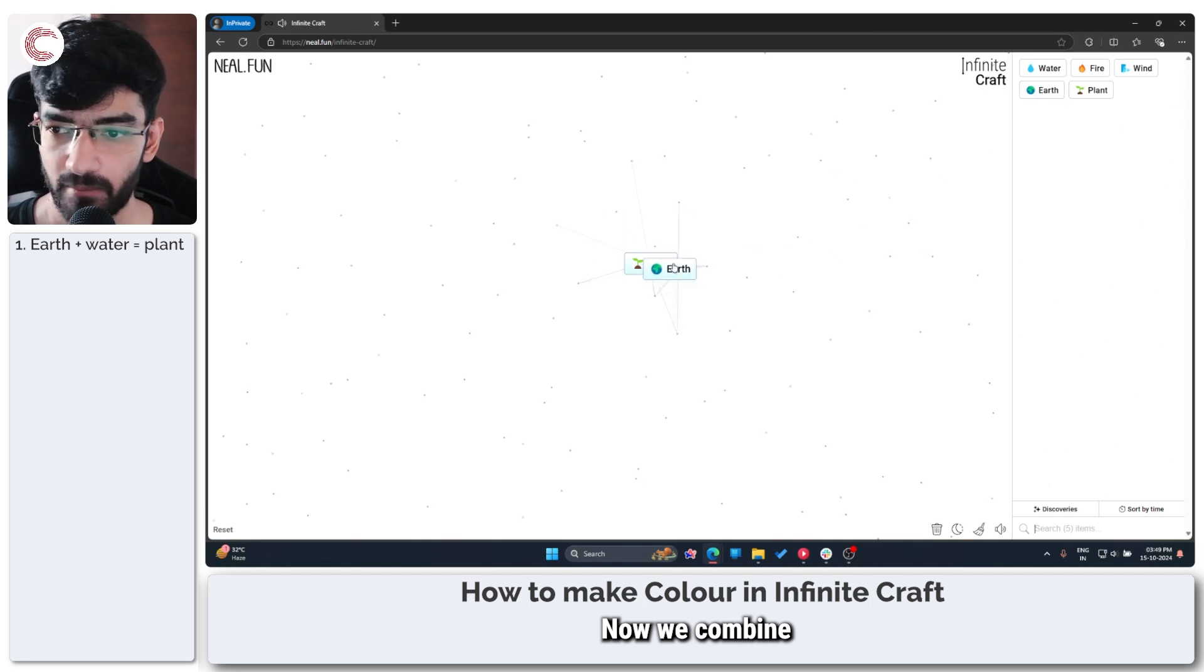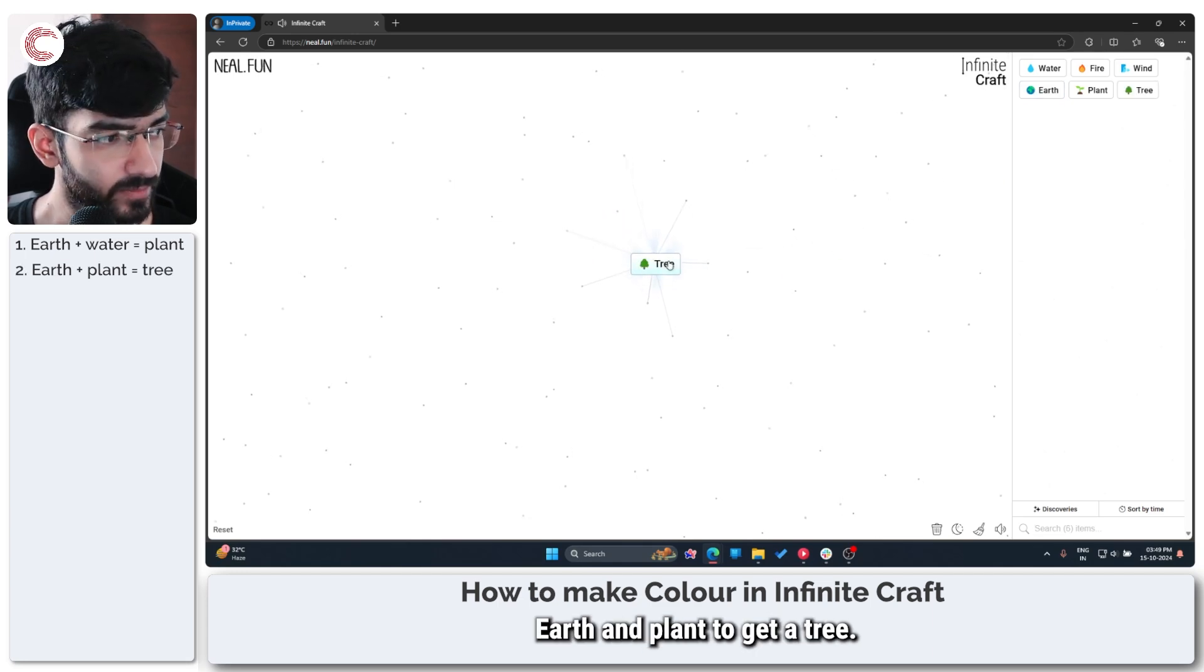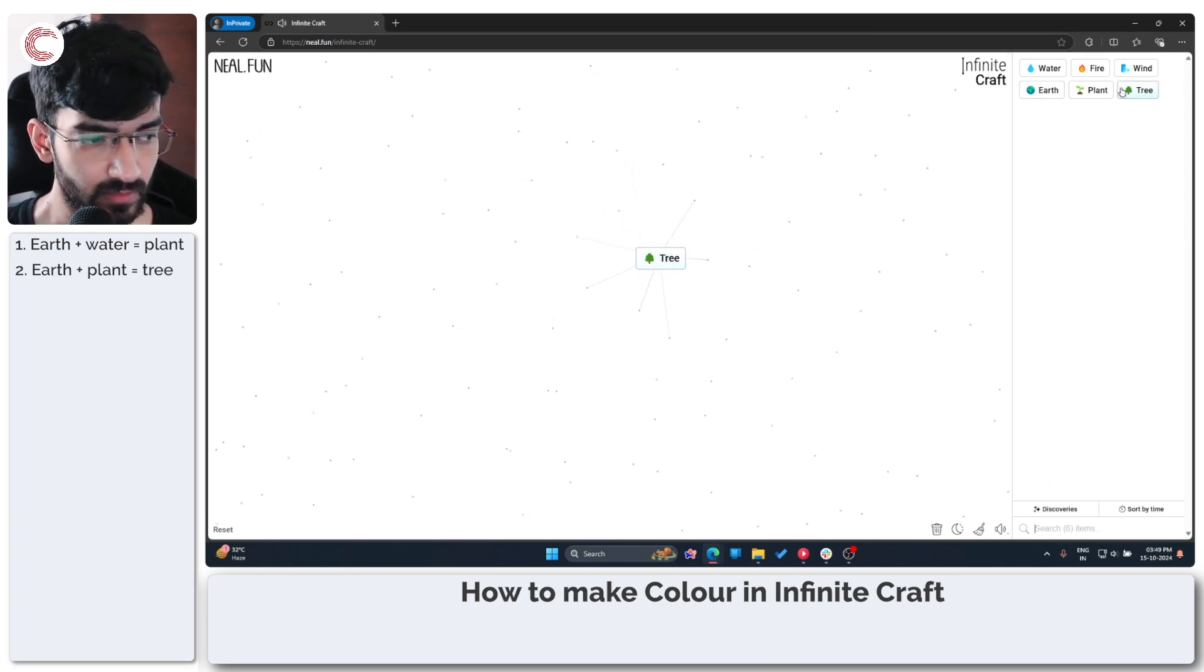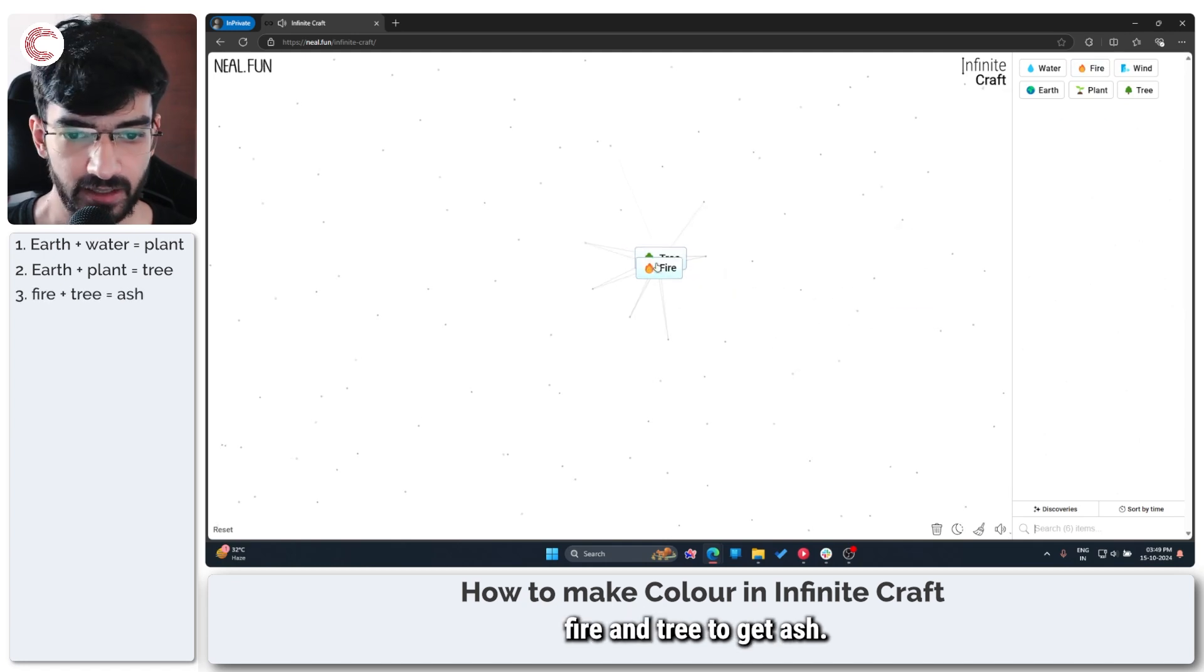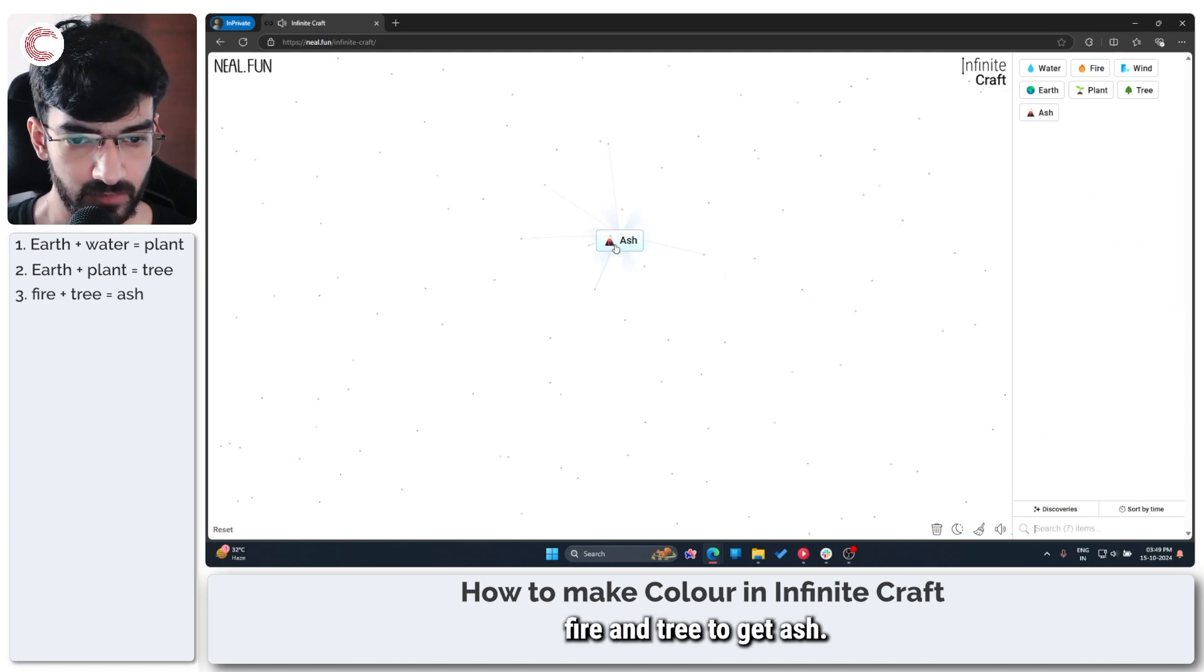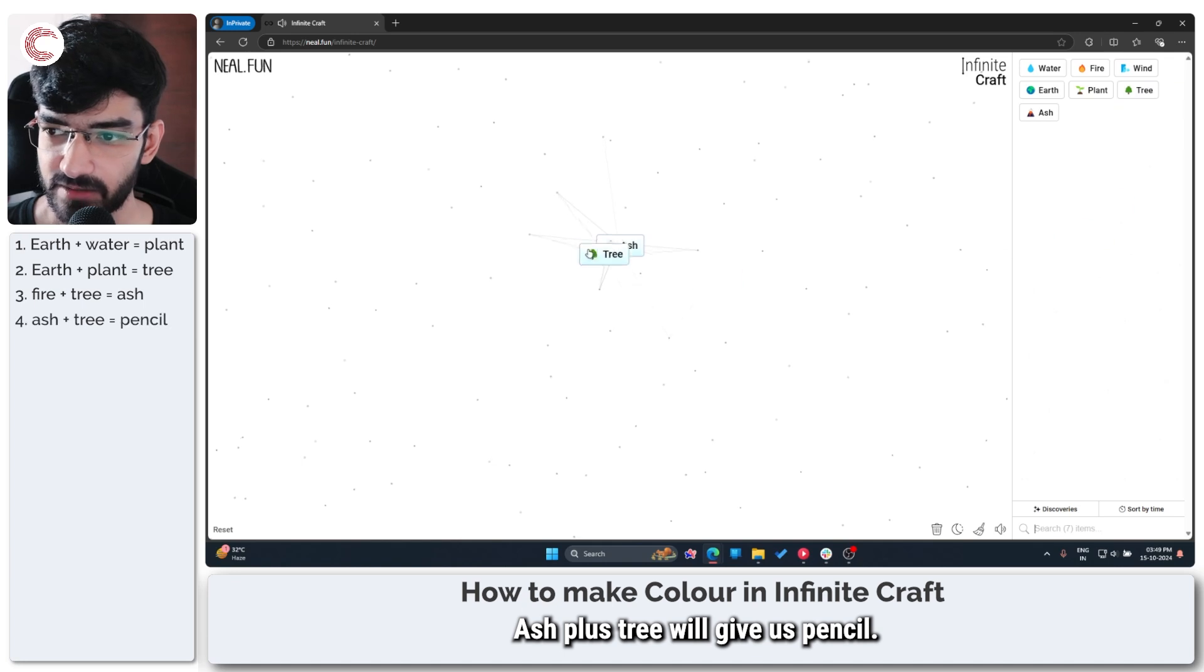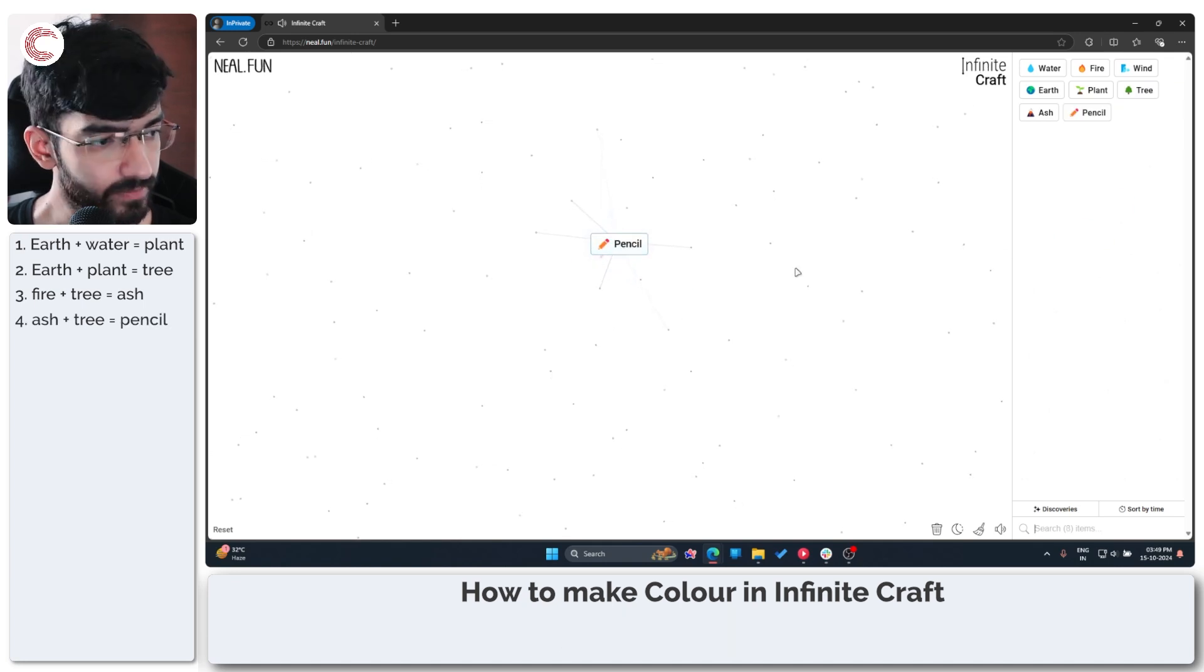Now we combine earth and plant to get a tree. Then we combine fire and tree to get ash. Ash plus tree will give us pencil.